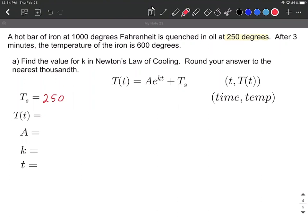The rest of the information gives us two ordered pairs. These ordered pairs come in the form: little t, or time, is the input, and big T, the temperature, is the output. The first ordered pair is at time zero, it measures 1000 degrees Fahrenheit. Then we take the temperature again three minutes later and find it's 600 degrees Fahrenheit. We'll use these two ordered pairs one at a time to find all of our variables.